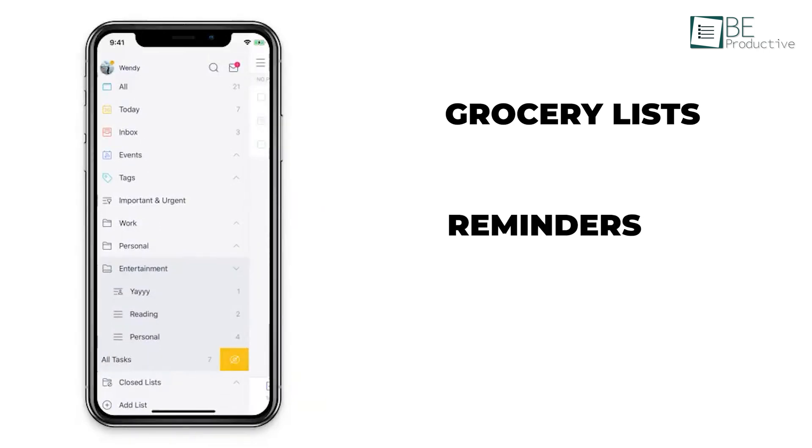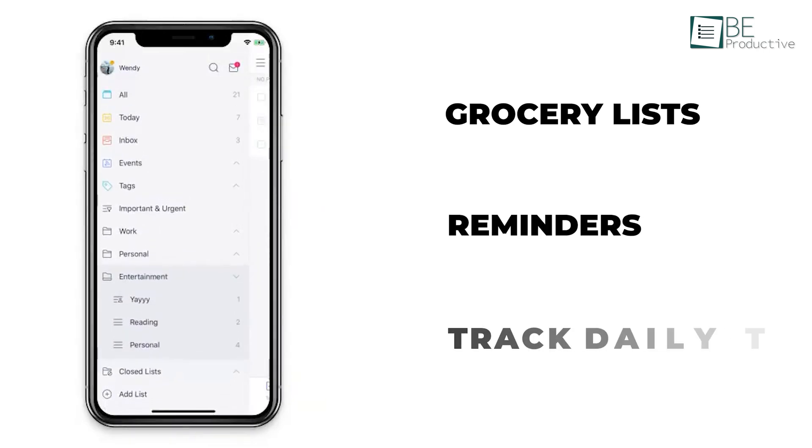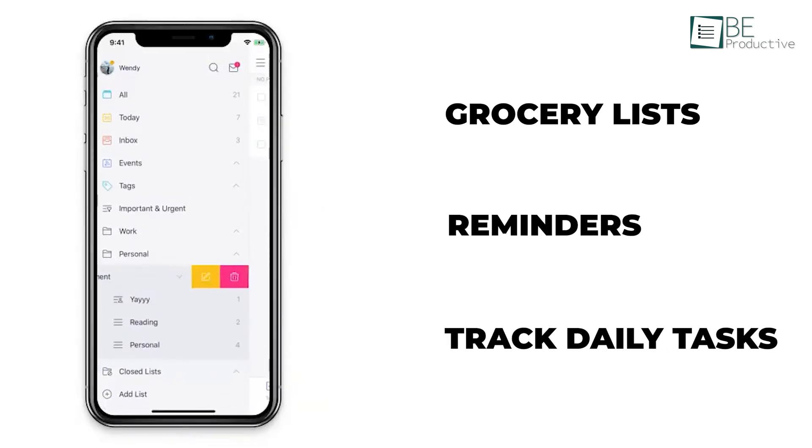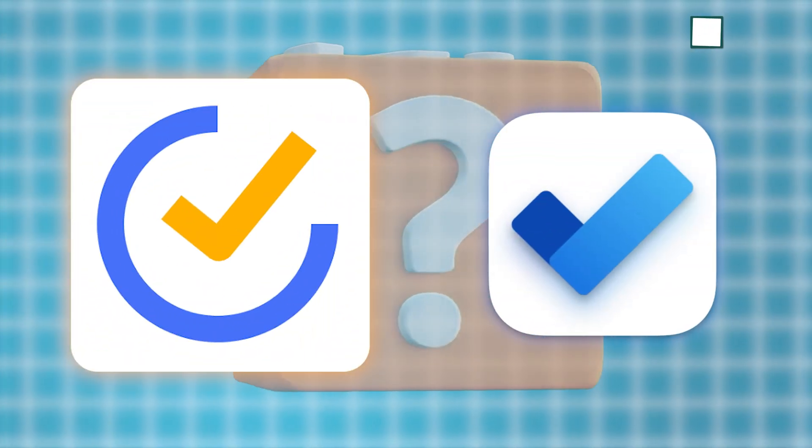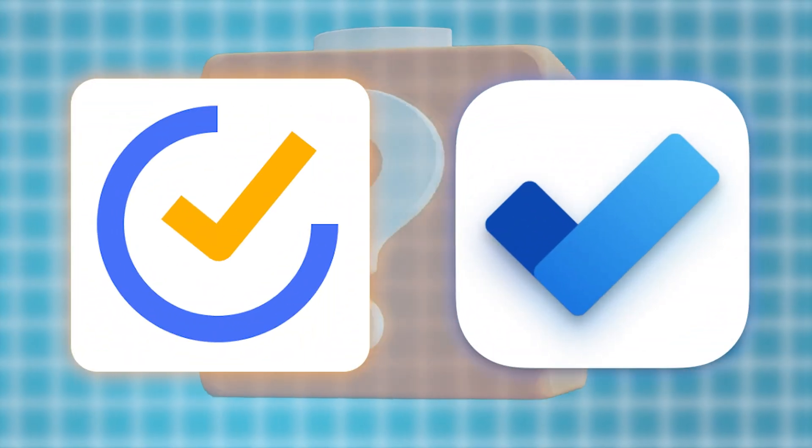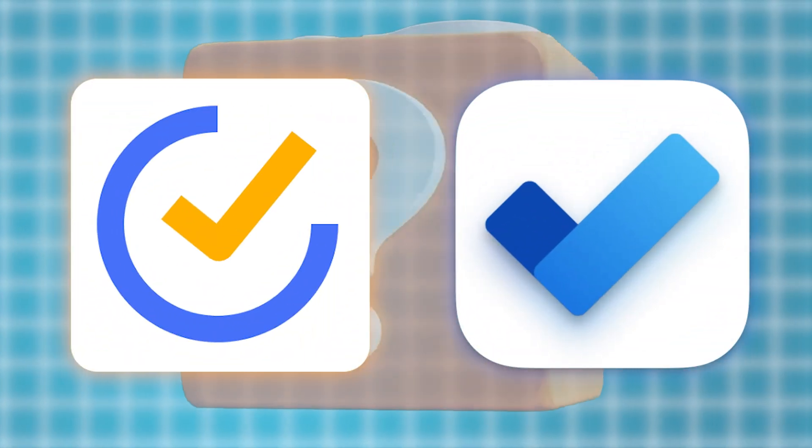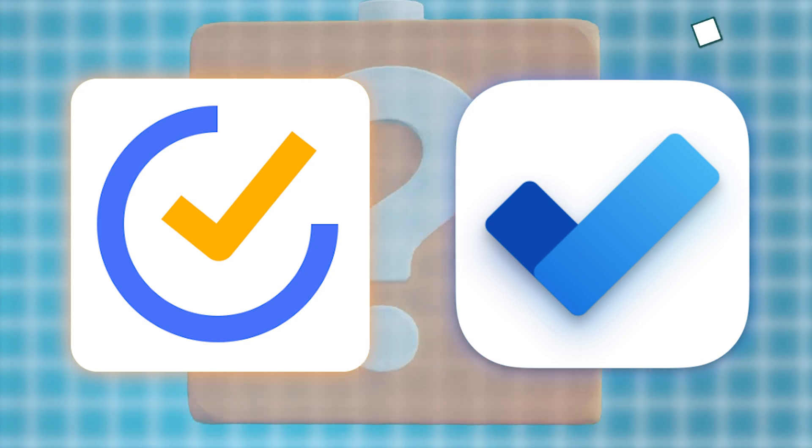Set reminders for your kid's soccer practice and even track your daily water intake. However, you can also do these tasks using Microsoft To Do. Now the question is, is TickTick even better than Microsoft's app? Let's discuss this today.